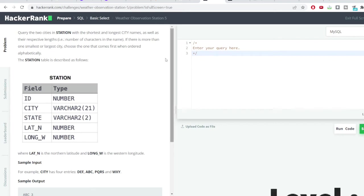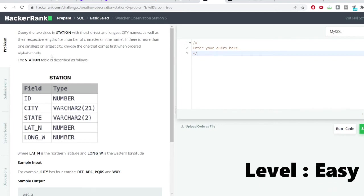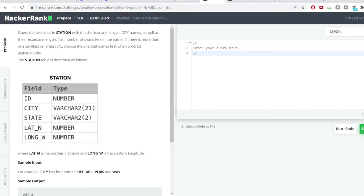Everyone, welcome to SQL problem solving series. We have a new problem here. The problem says we have the same station table. The problem says query the two cities in station with the shortest and the longest city names as well as their respective length.